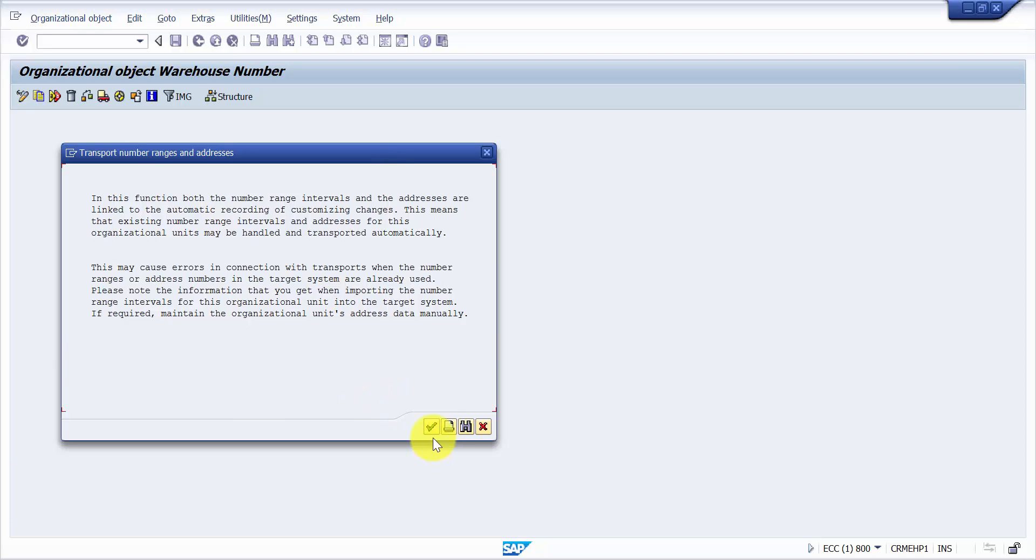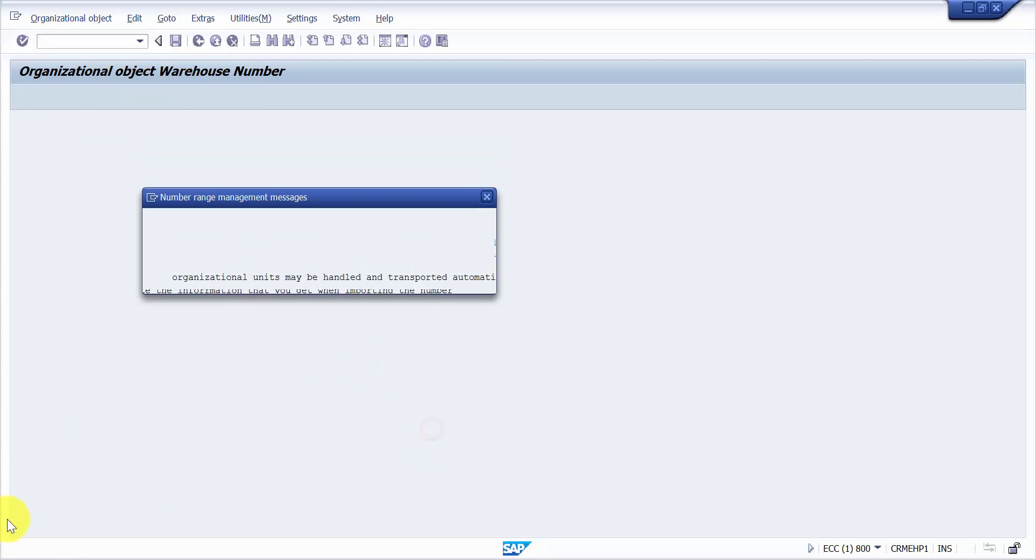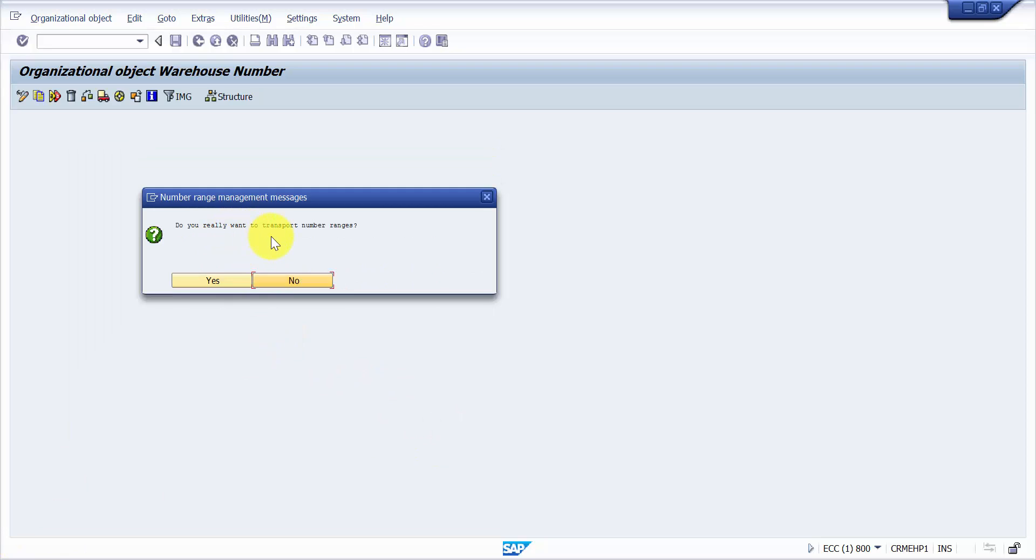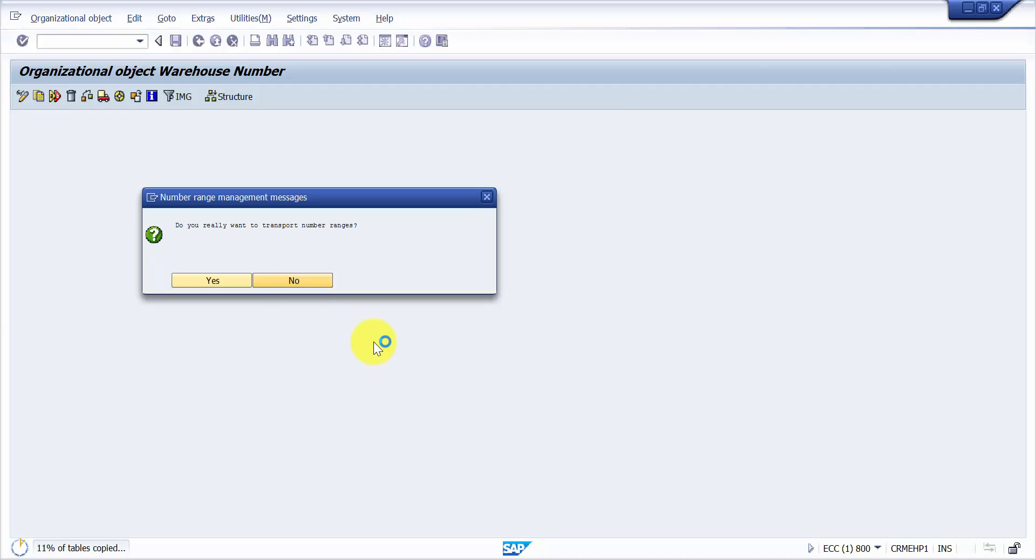Now it will say, do you really want to transport the number ranges? Always say no. You would never copy the transport numbers.